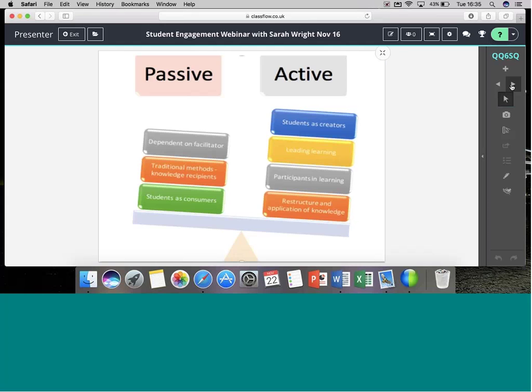Let's look at the key principles. Passive learning sees the learner being pretty much dependent on us as a facilitator — they're a consumer of knowledge and tend to be recipients of learning, which is not very inspiring. Active learning, on the other hand, sees students become real participants. They create, they lead their own learning, and have multiple opportunities to restructure and apply their knowledge — two really different styles.